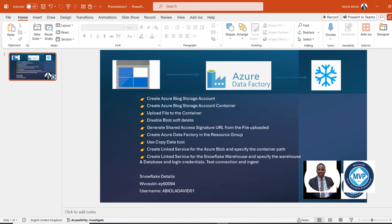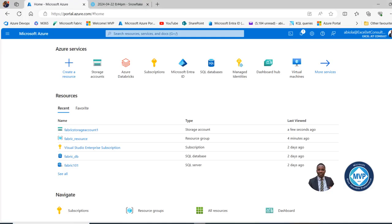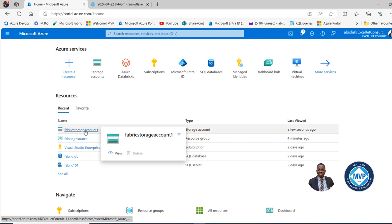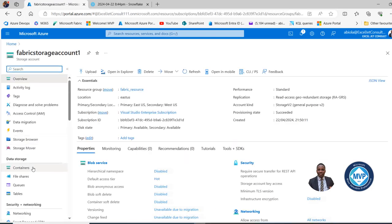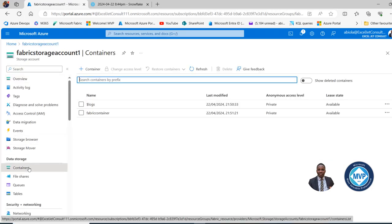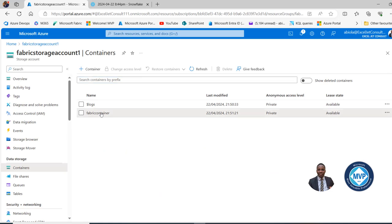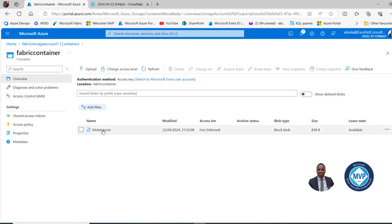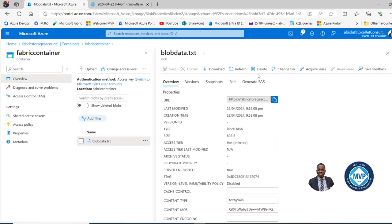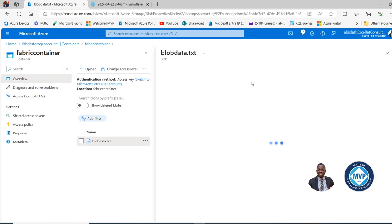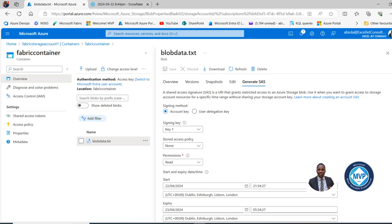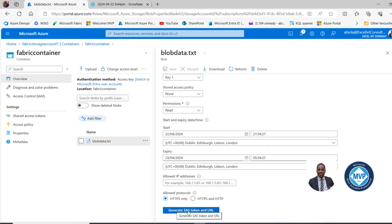We need to ingest the data successfully into the destination — in this case, the Snowflake warehouse. Back to the portal, I'll go back to the storage account, click on Containers, click on the Fabric Container, then click on our file. I'll scroll down and click on Generate SAS, scroll down, and we can generate the SAS token and URL there.